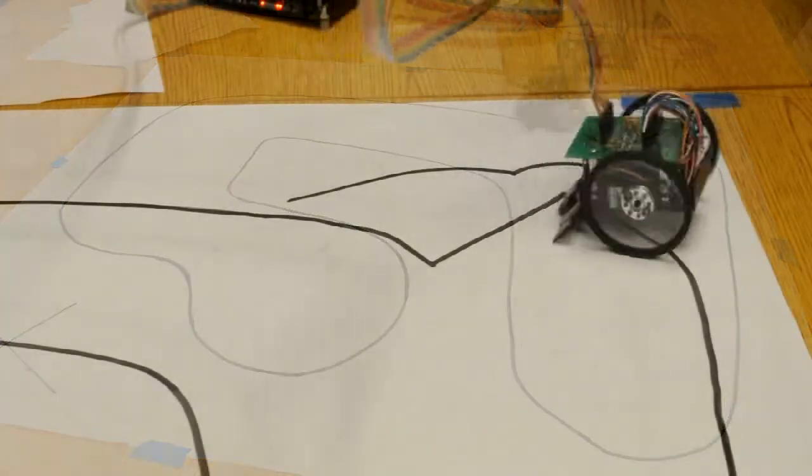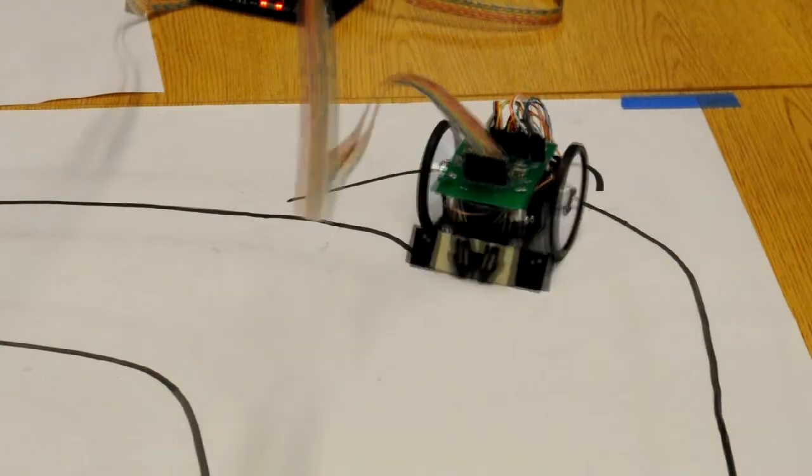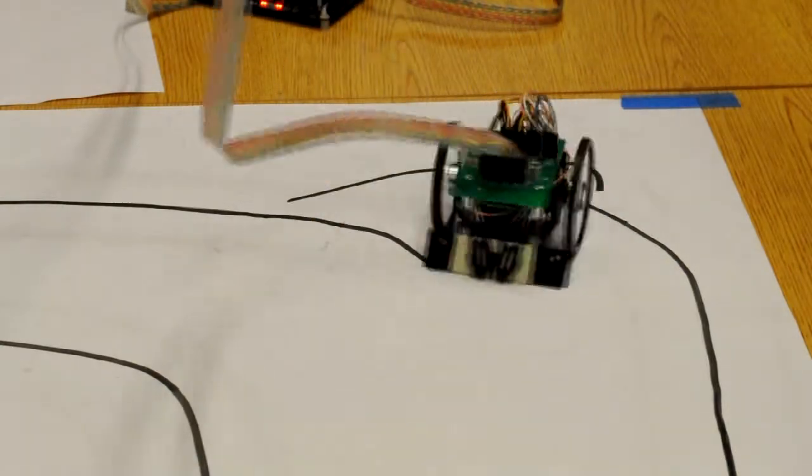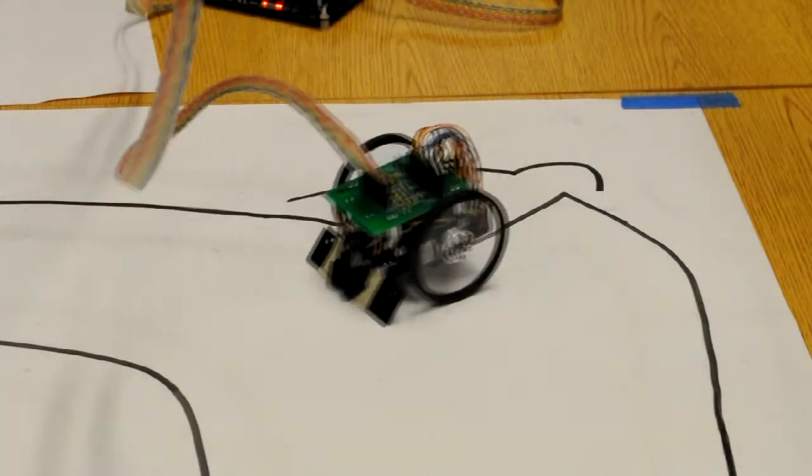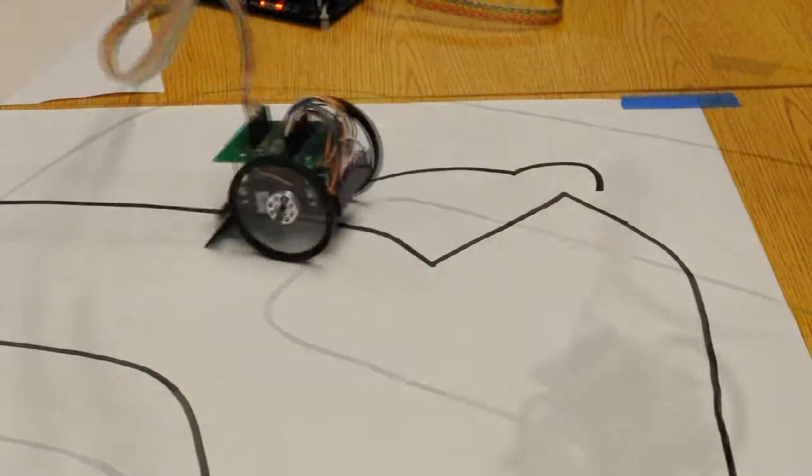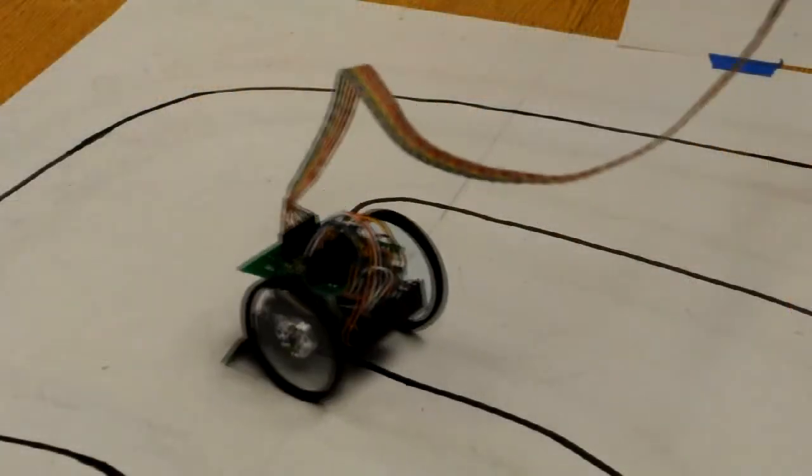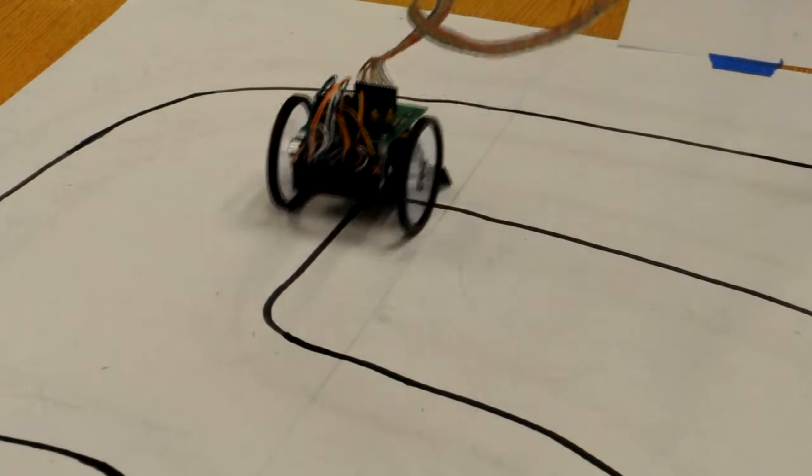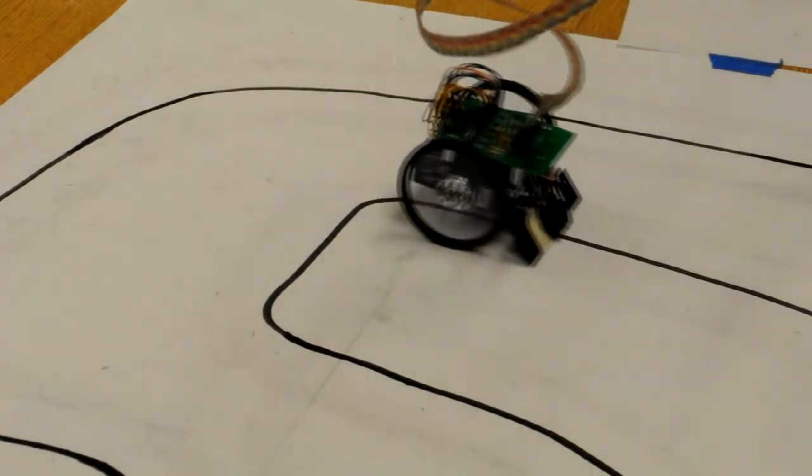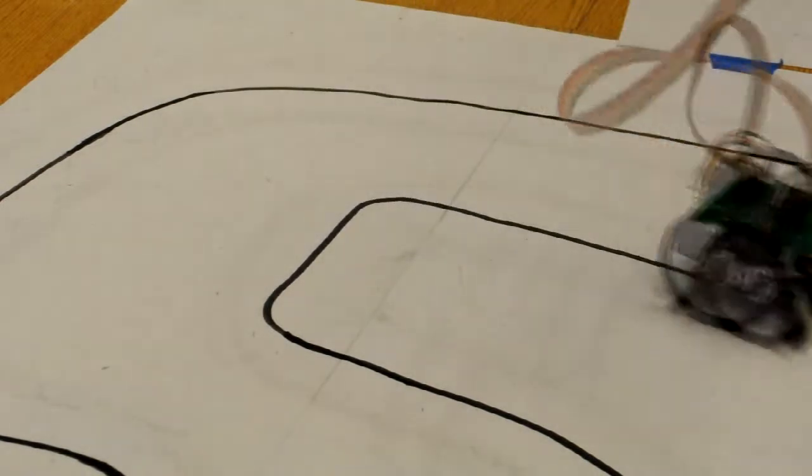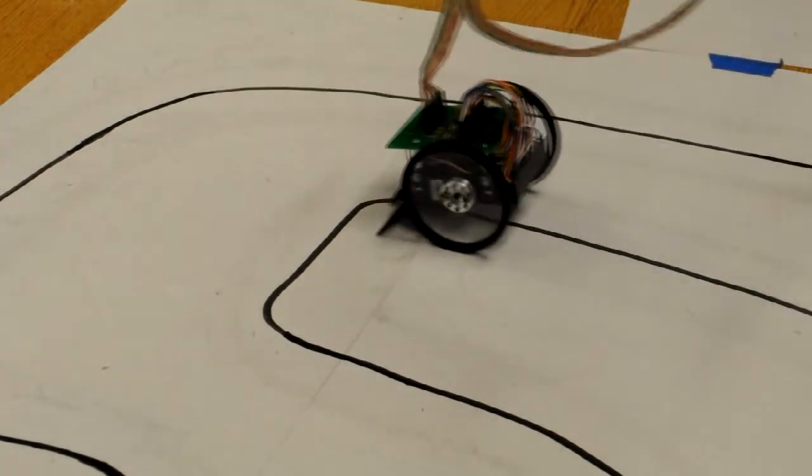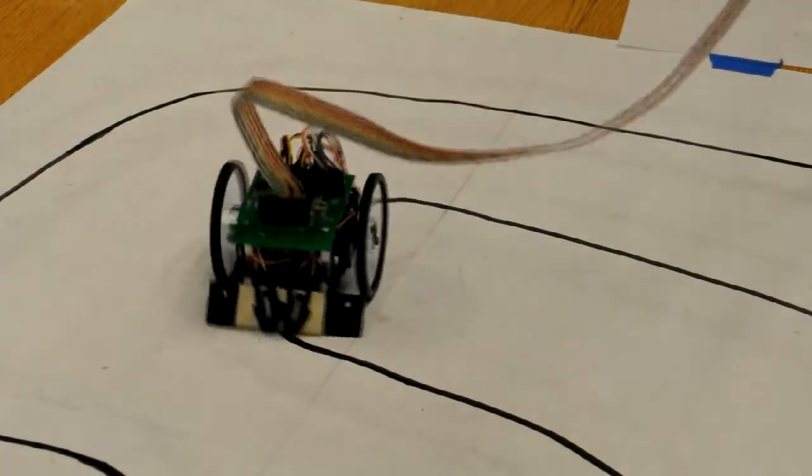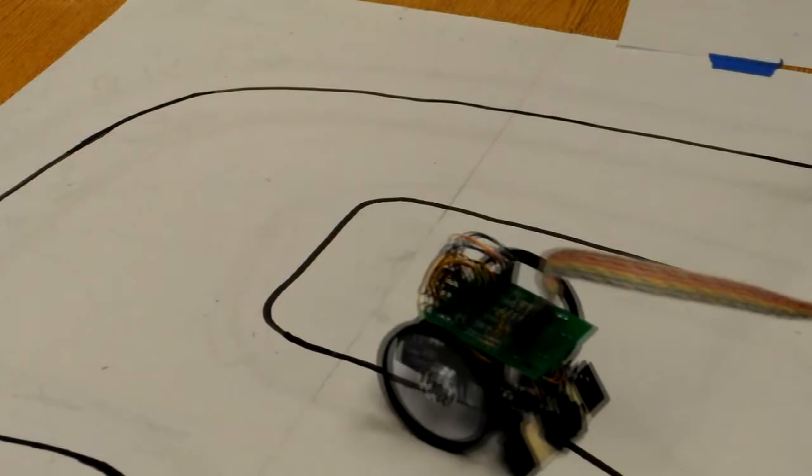This was the one and only time the cart actually decided to follow that 90 degree corner, and here is a close up of rotating in the direction of the last detected black. Anyway, it was a fun project.